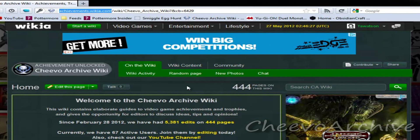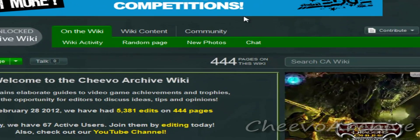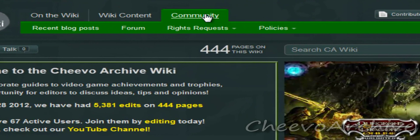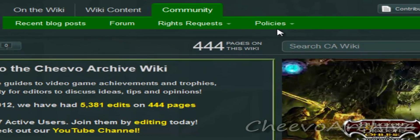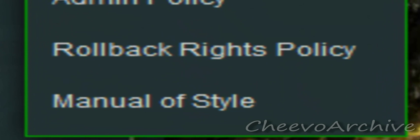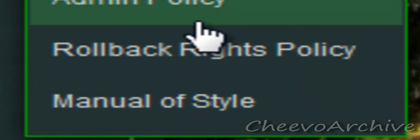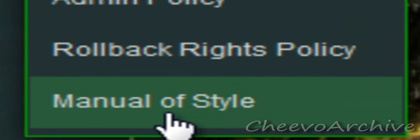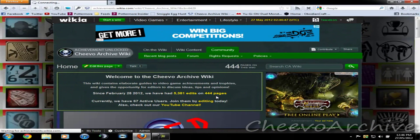So you're a new person — you need to make sure you read the manual of style, which is our policy on different pages etc. So you'd come up to community, come to policies, and drop down to manual of style. Click that and it will take you to that page.